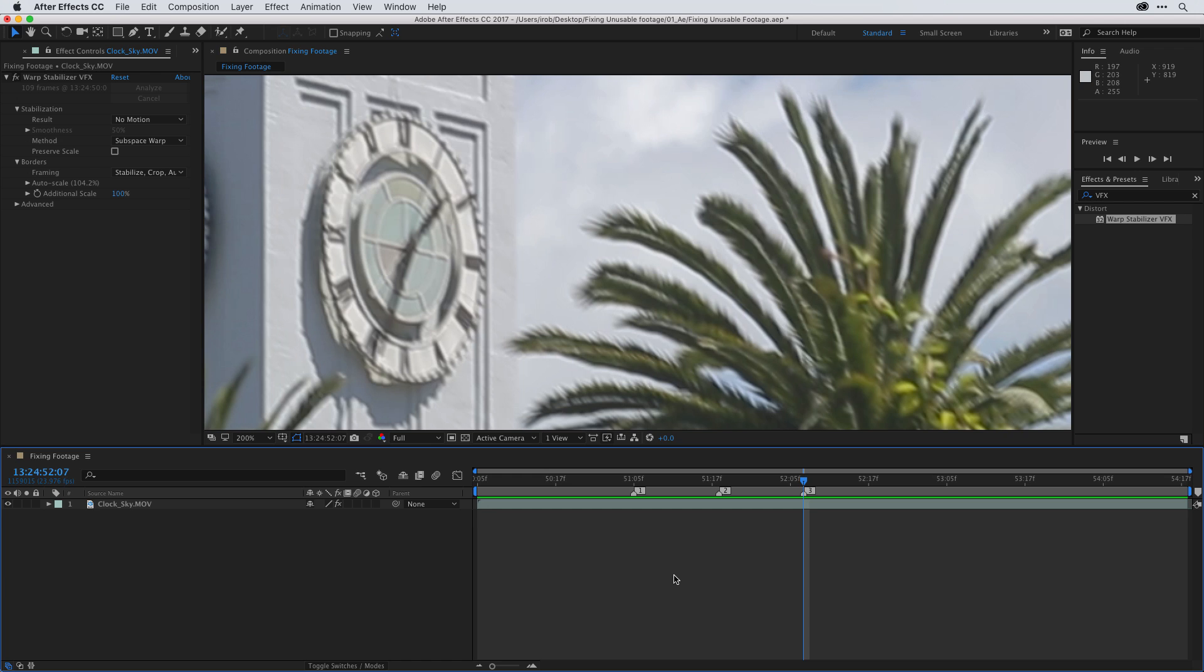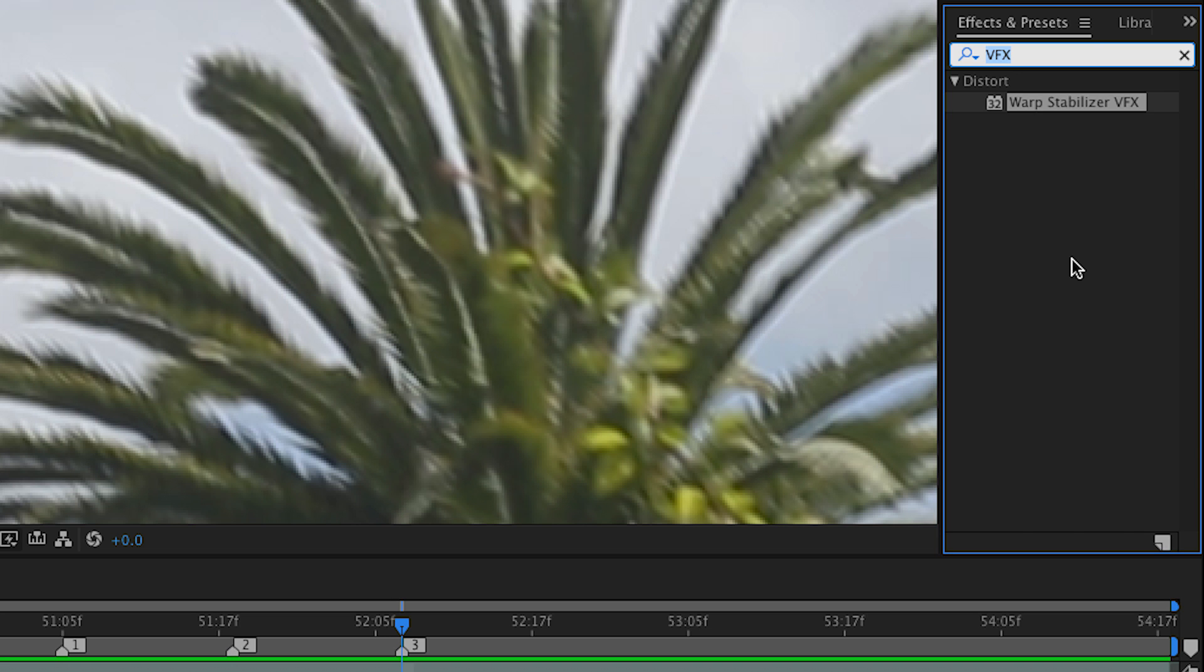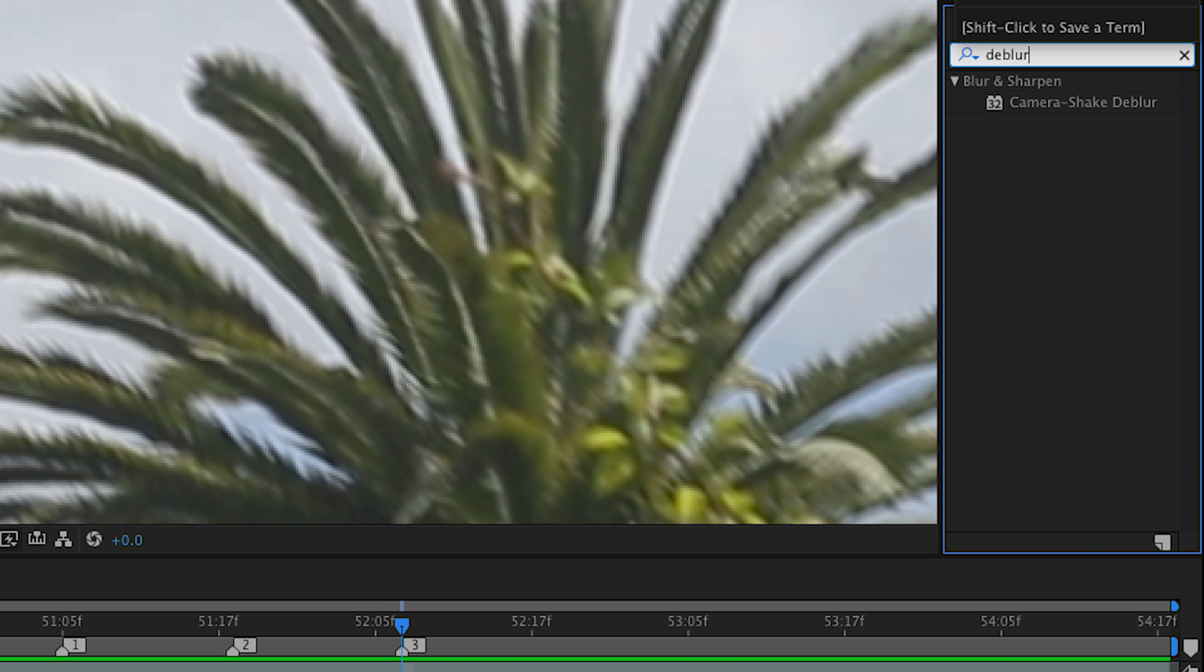Now I find marking at least three different frames a good reference for what we're going to do next. Because in the past, once you stabilize this, if you had this blurry shot, it would be problematic. But there's a wonderful effect that you can use to fix this. So if I go back over into my effects and presets, I'm going to type D-E-B-L-U-R for D-Blur. And it's the camera shake D-Blur effect.